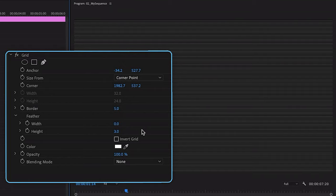And then I want to blend these scan lines back onto my image. So down here where it says blending mode, I'm going to set this to color dodge.